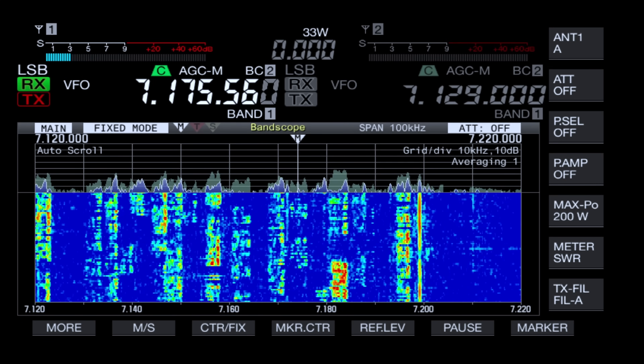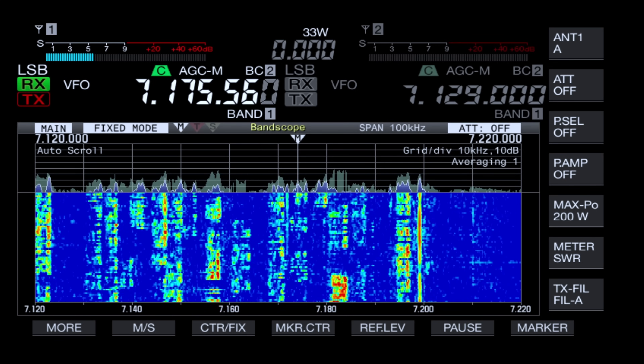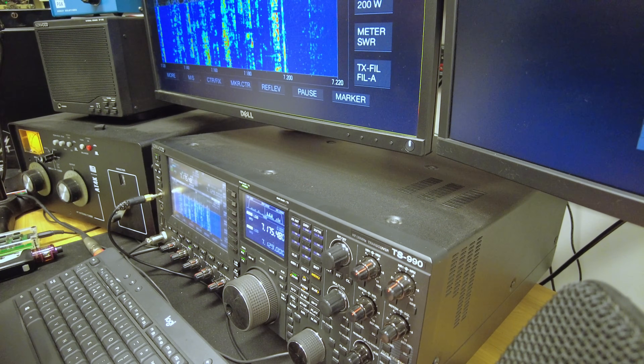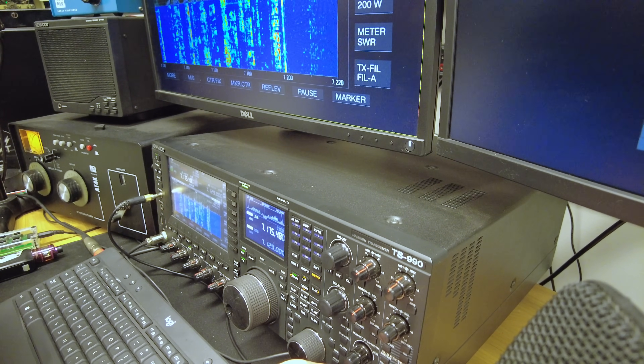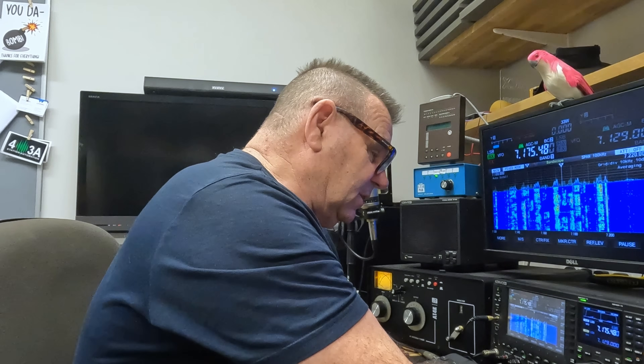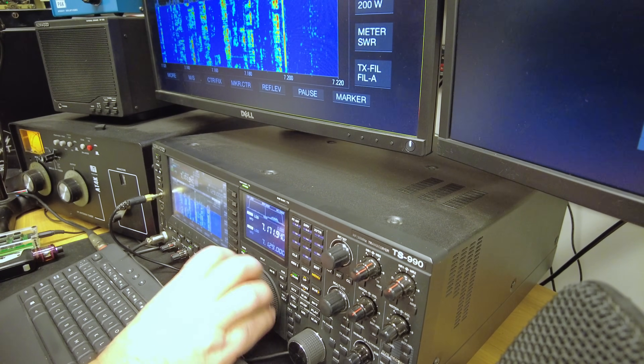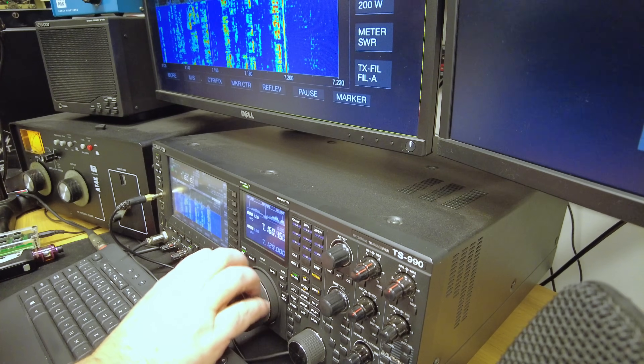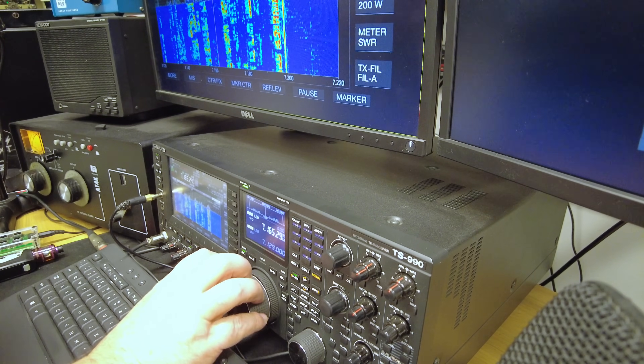Tuning an SSB signal can sound a bit odd, and I hear people making what I call a basic mistake. If they've never used the radio before, they can't hear anything because they're overshooting it all the time. You need to go a bit slower.